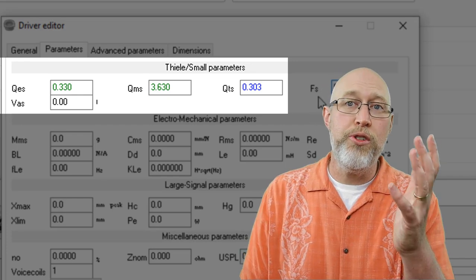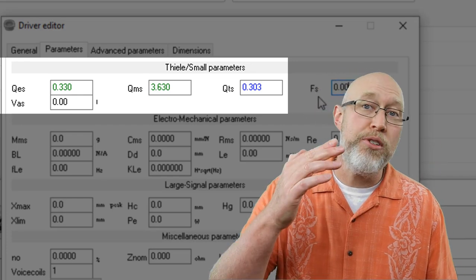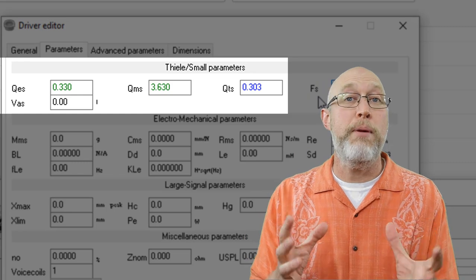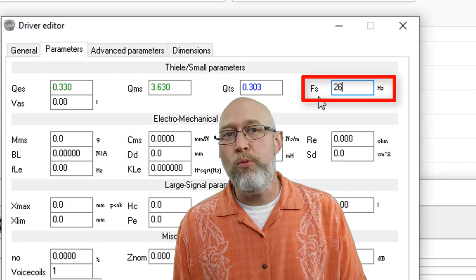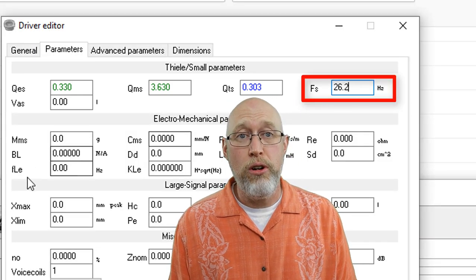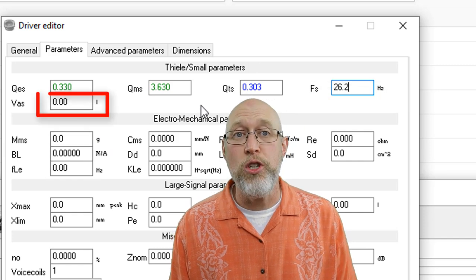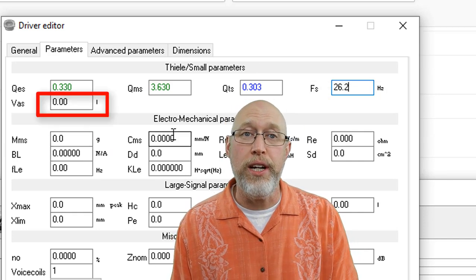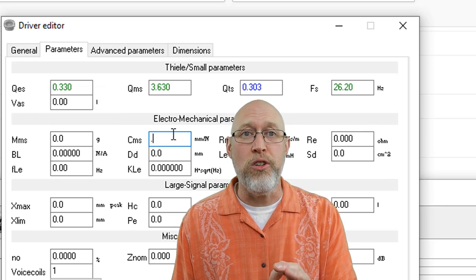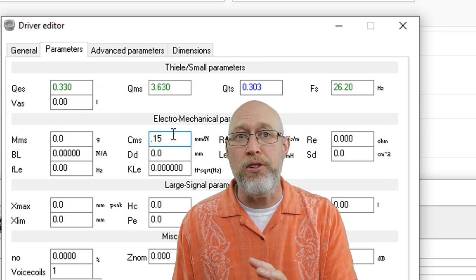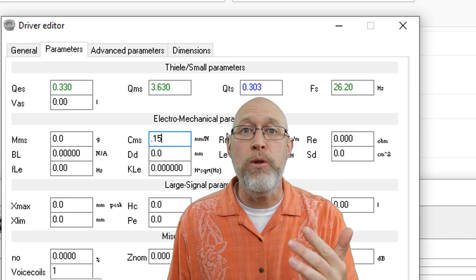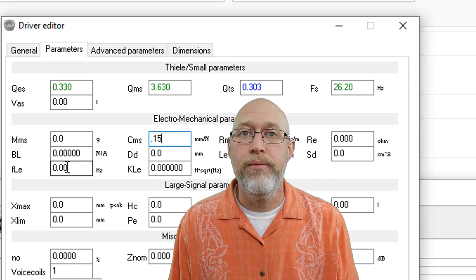The numbers you entered will be in green. The numbers that WinISD calculate are all going to be in blue. Next, I'm going to enter the resonant frequency of the driver in hertz. If you happen to know the VAS, you can enter that in this field right over here. But be careful because the default is liters. You have to change the unit of measure. I'll show you how to change the units in a little bit, so hang tight.